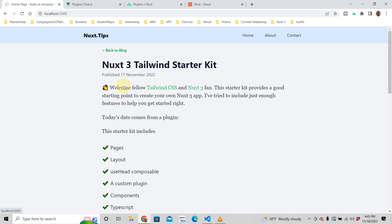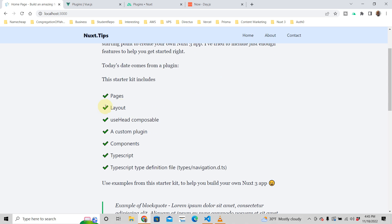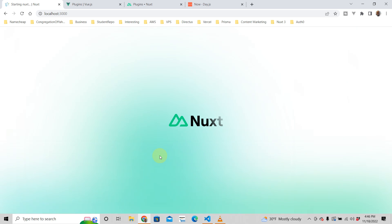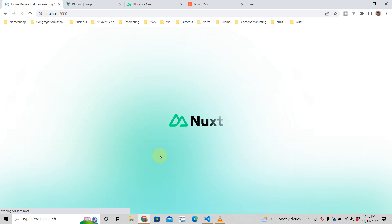By the way, if you want this starter kit you can get it absolutely free. It comes with pages, layouts, the 'useHead' composable, and more. It will help you build your Nuxt app faster — you can see how plugins are written and how pages are structured.